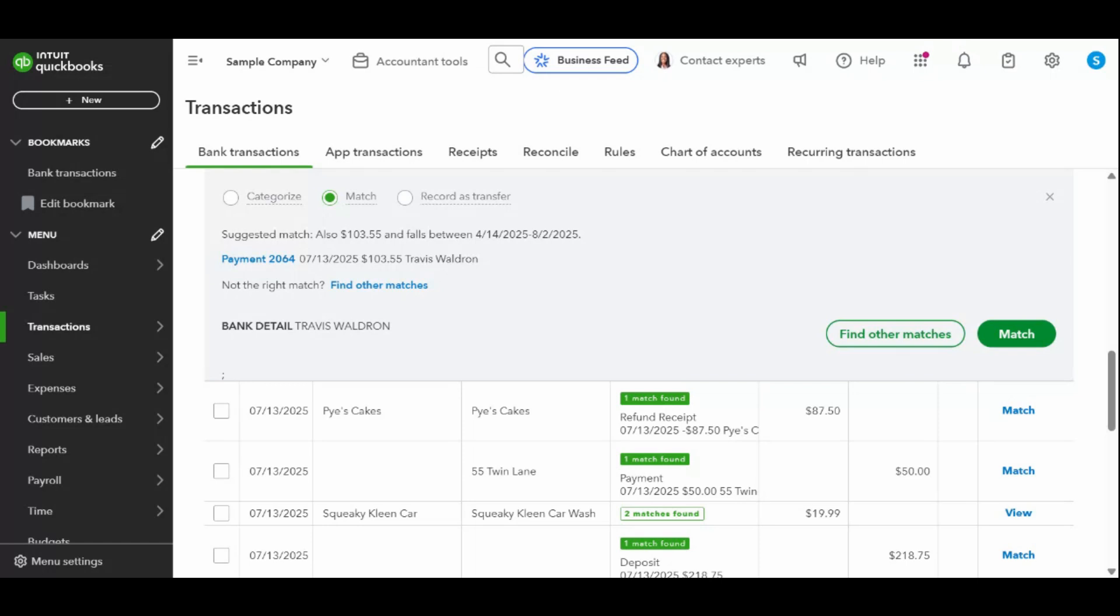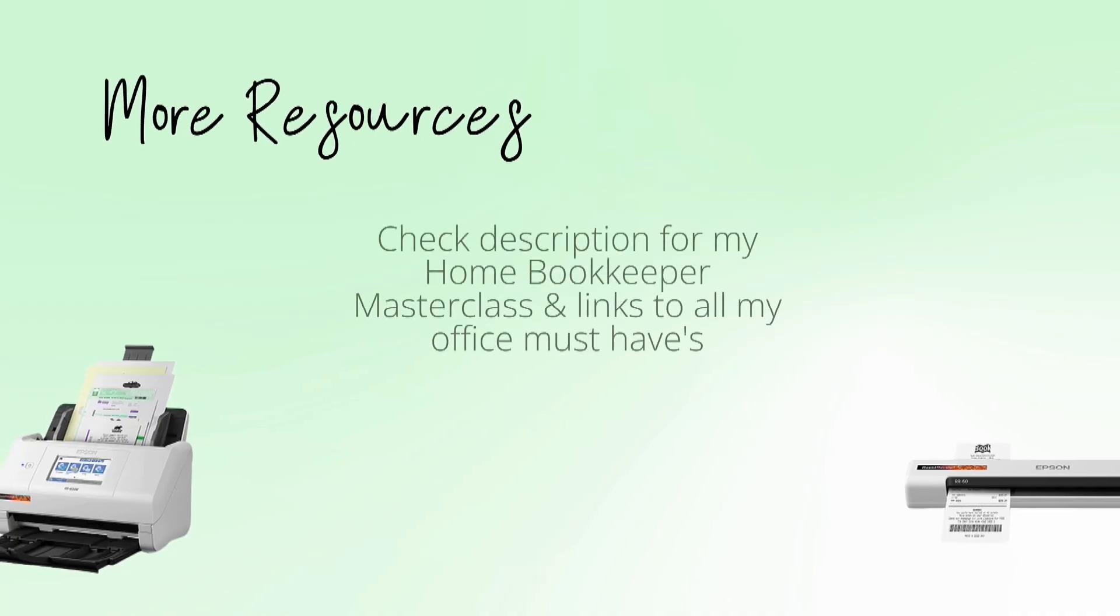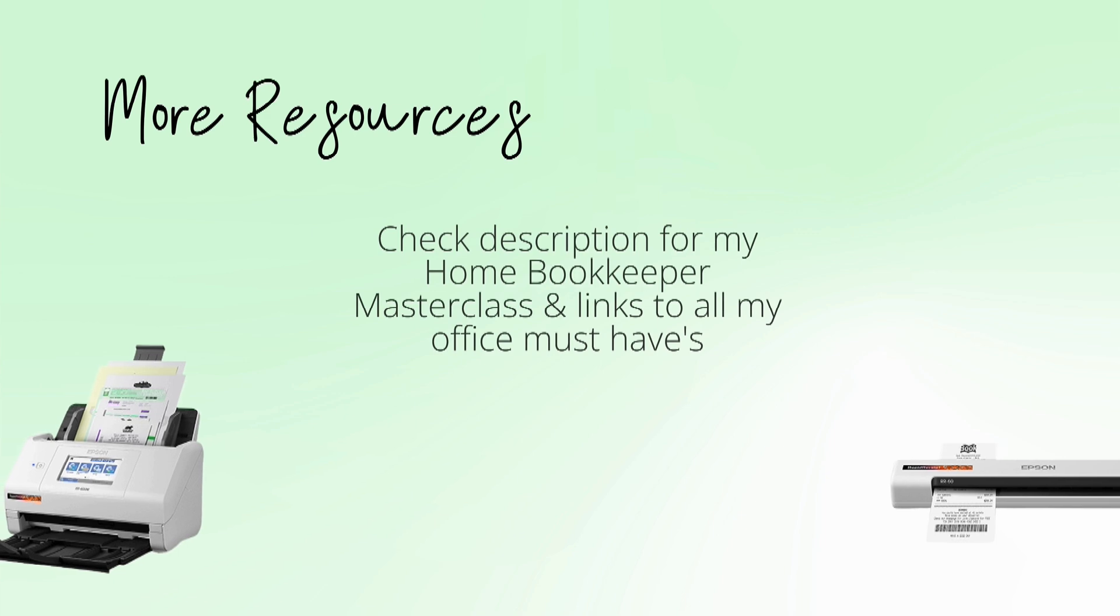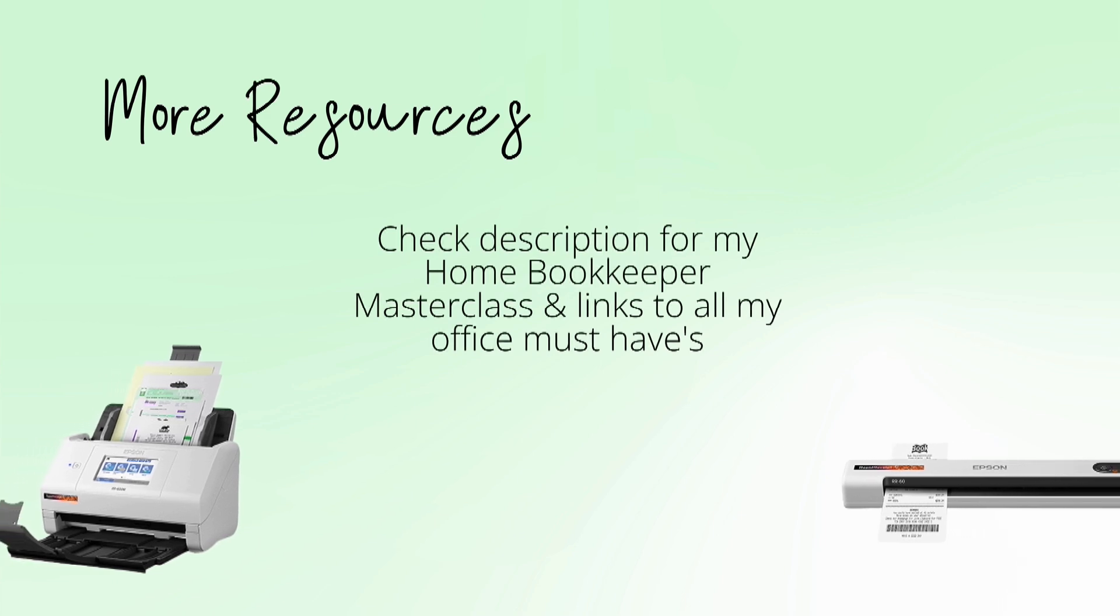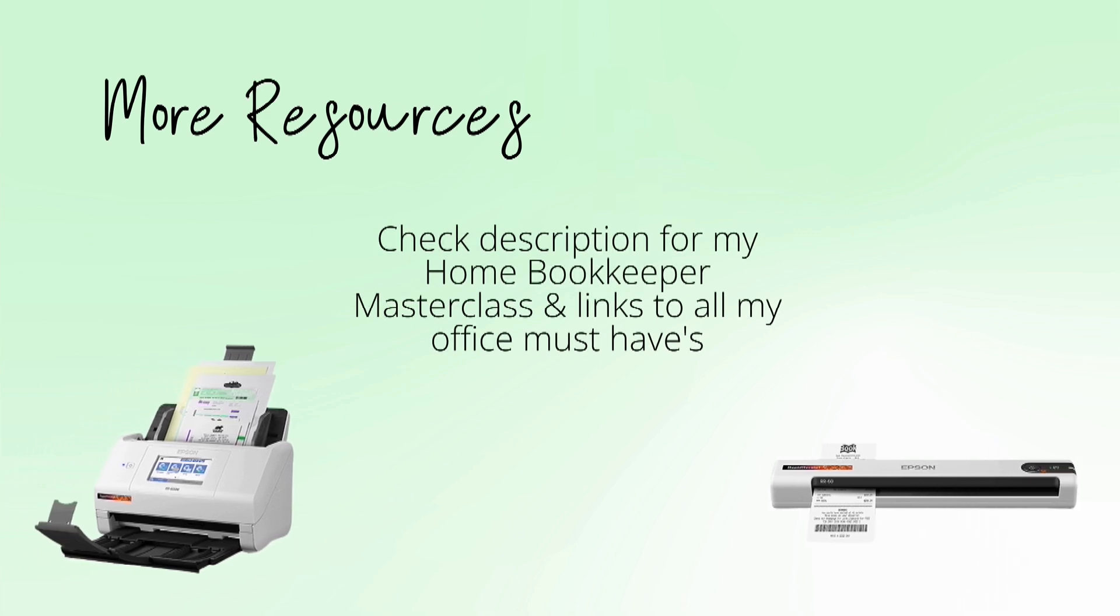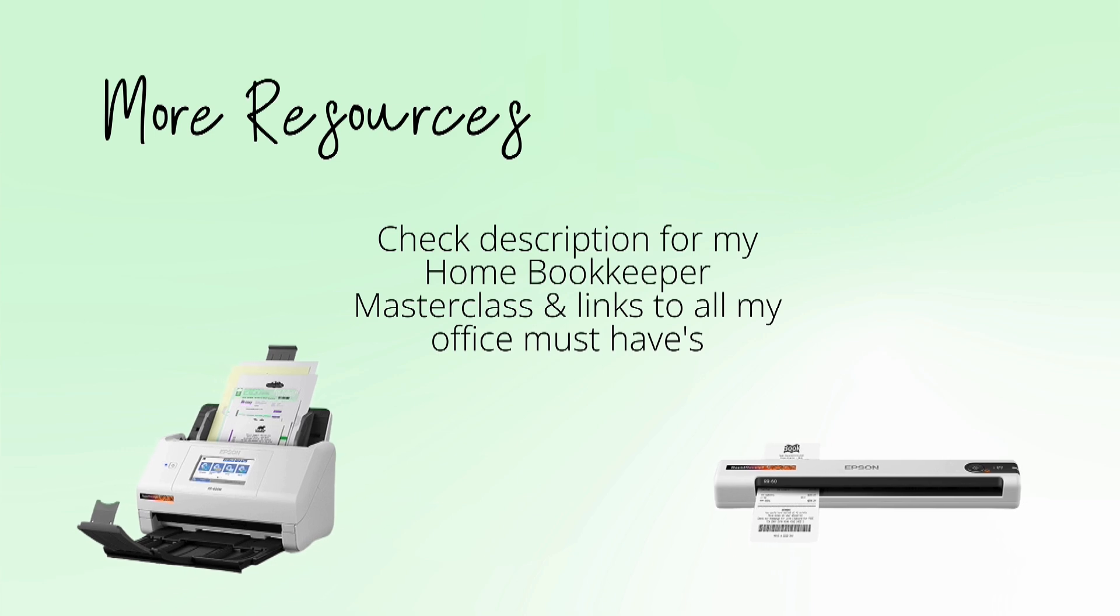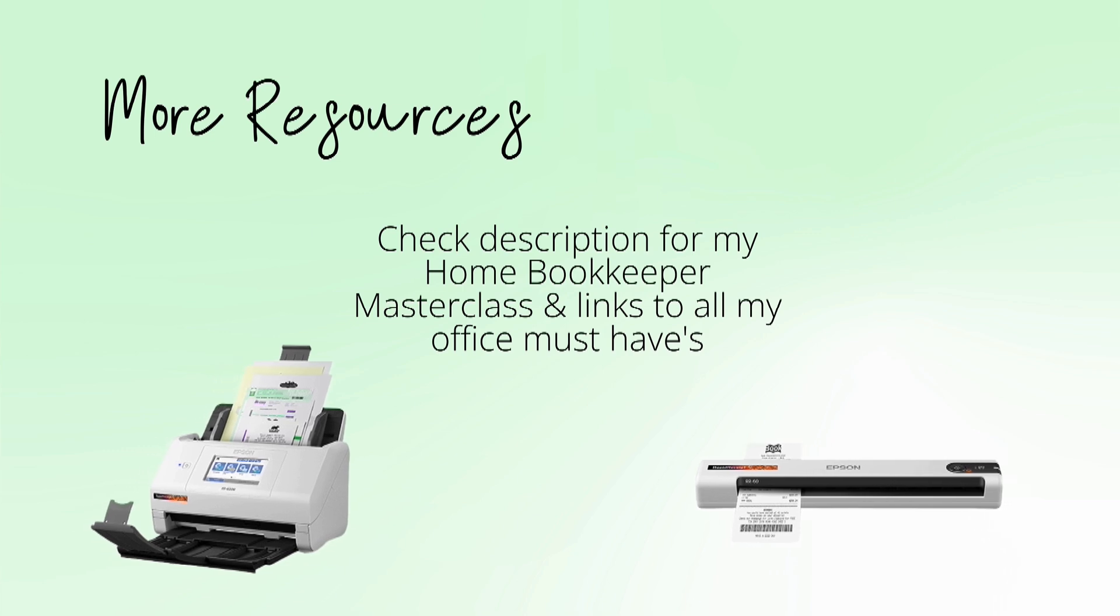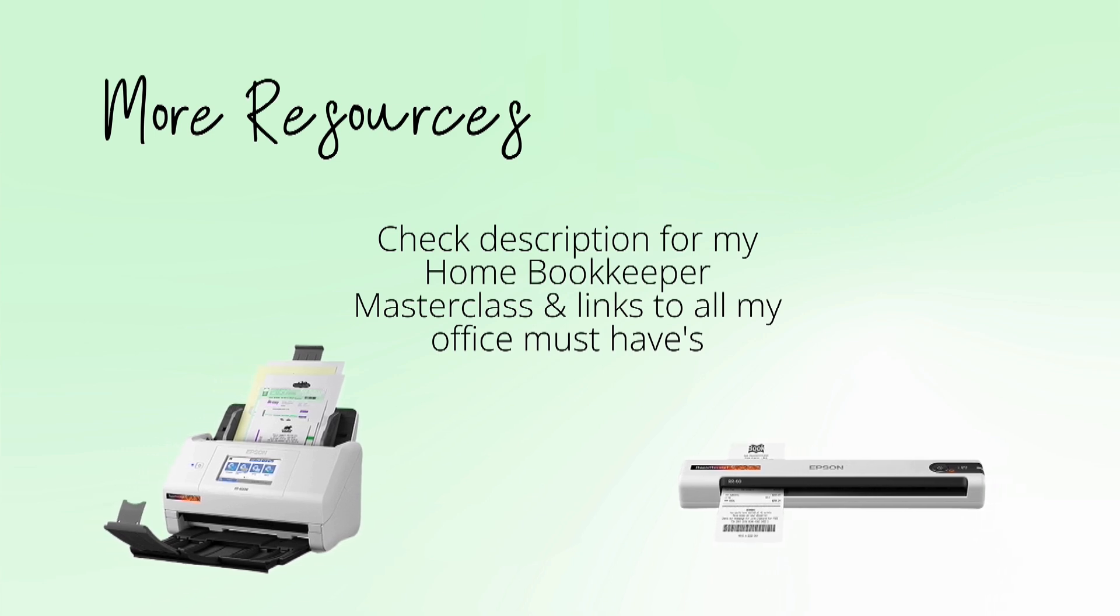For more business resources, business supplies, gadgets, must-haves, and more, make sure to check out edjconsultinggroup.com/resources linked in the description box below.